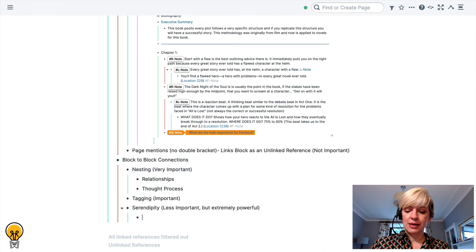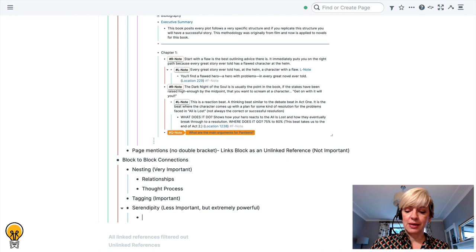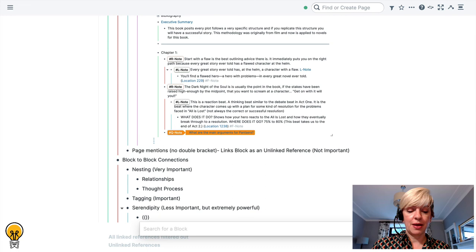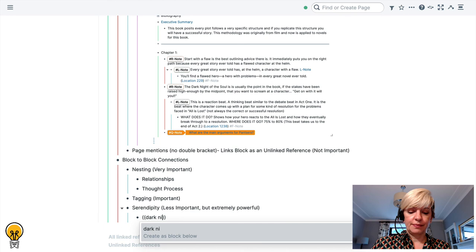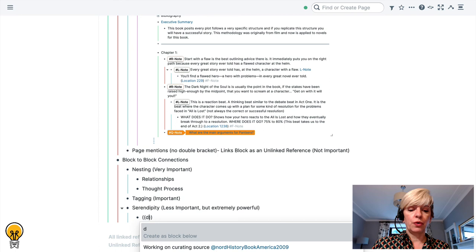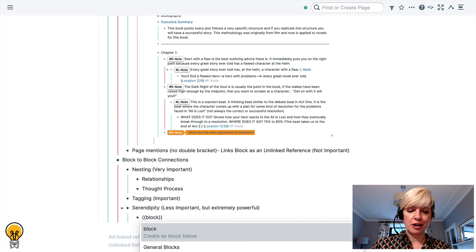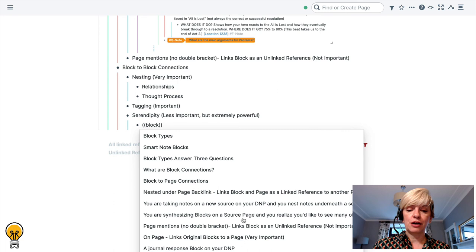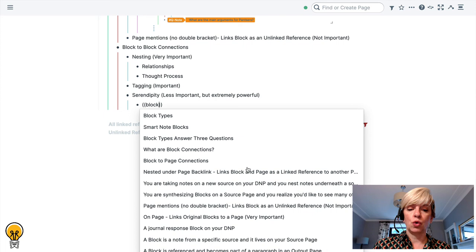You can just type your double brackets and then start searching. Rome Research will go through all of your notes and list them for you and you can actually go through and make serendipitous connections between your blocks.